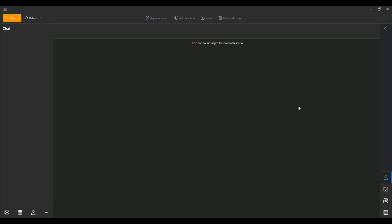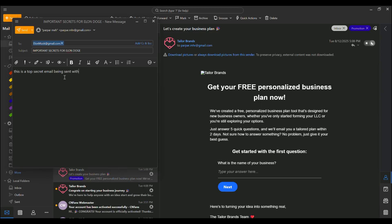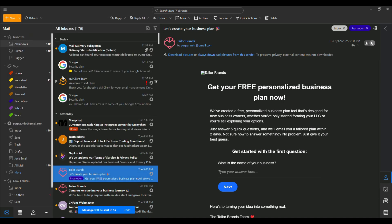What really sets EM Client apart, though, is its unwavering commitment to privacy and security. In a world where big tech giants like Microsoft are turning email clients into data-harvesting machines, EM Client takes the high road. Your credentials are never sent to client servers. Everything is stored locally on your device, encrypted with top-tier standards like AES, S-MIME, PGP, and RSA with 4096-bit keys.